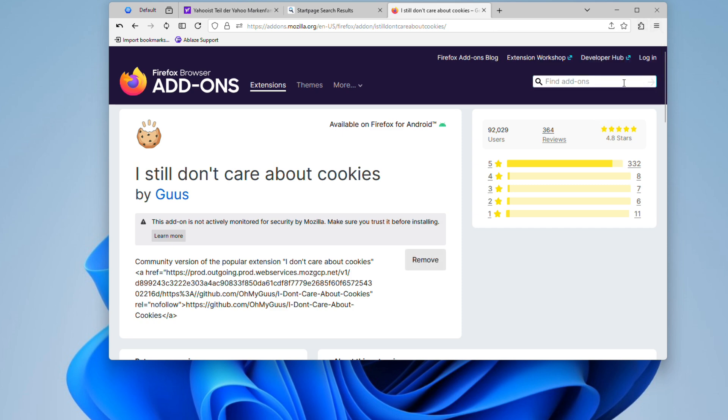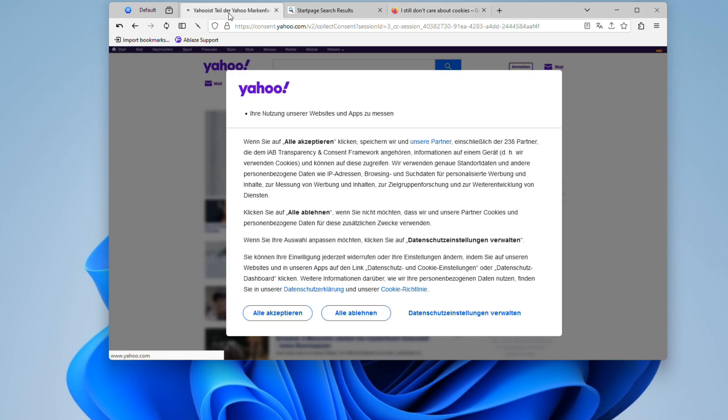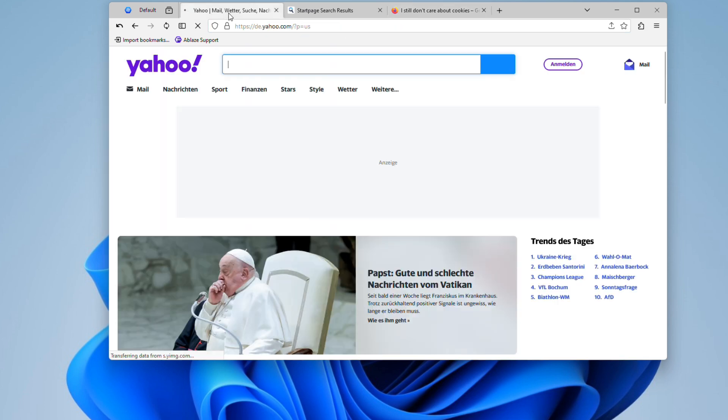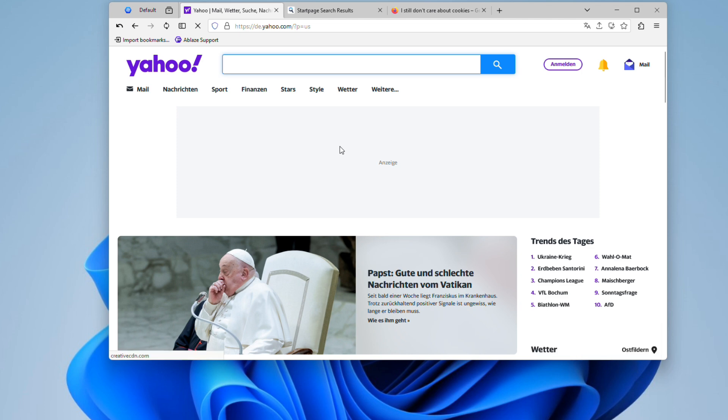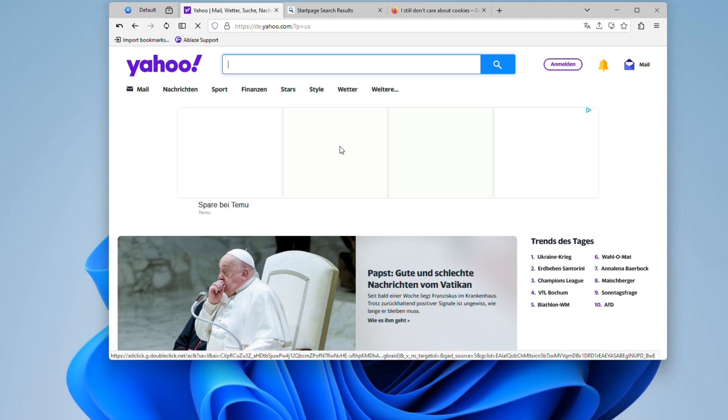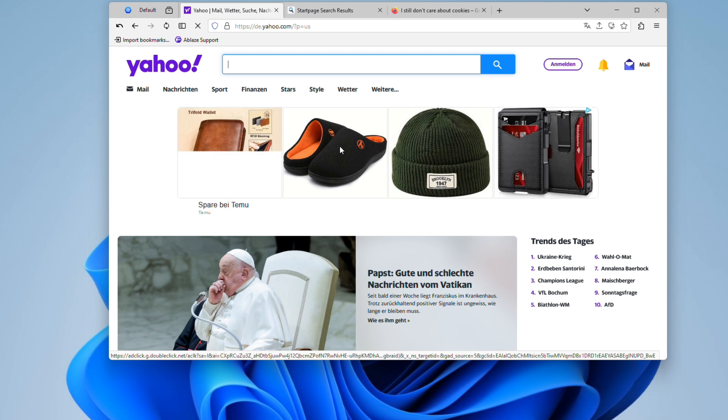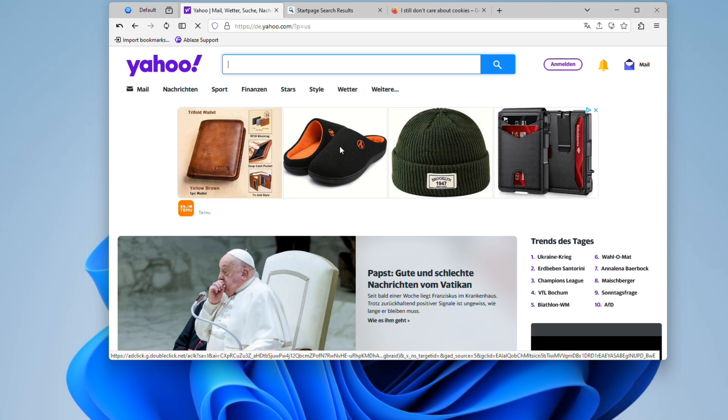After installing the extension, go back to the website, press F5 to reload the page, and you should never be bothered by those annoying cookie consent windows again. It's a small but significant quality of life improvement that makes browsing the web a lot more convenient.